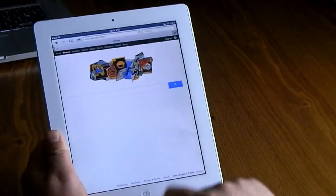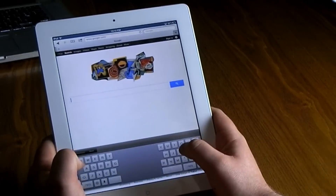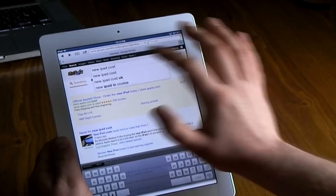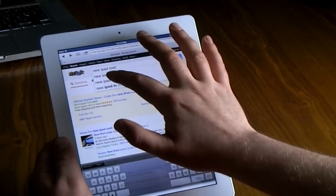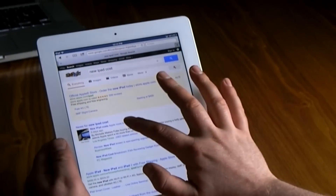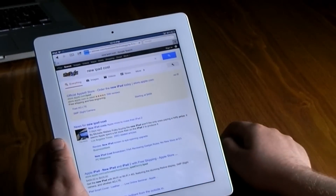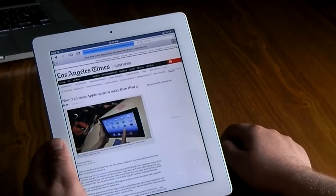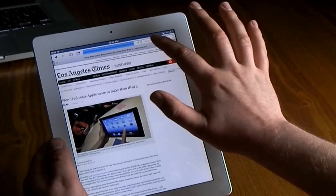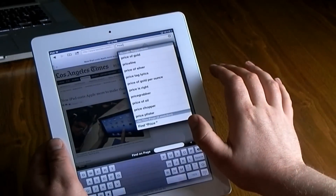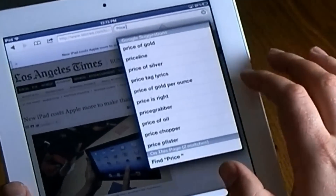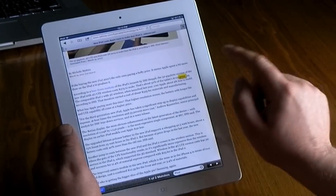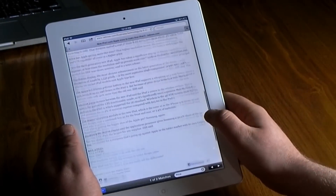Another thing in Safari: Google offers, if you look in the upper right-hand corner — I'm just going to type in 'new iPad cost' here and click on the first website. It pops up and I'm going to click on that Google search bar and type in a keyword, and it will find it right there on the page and highlight it for you.